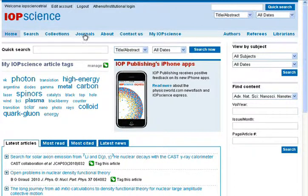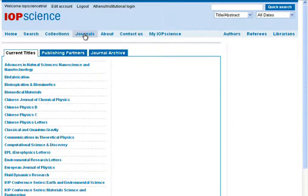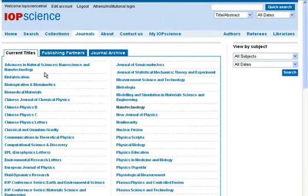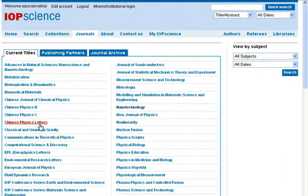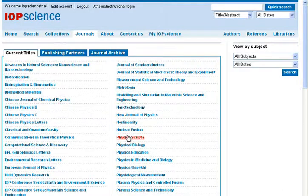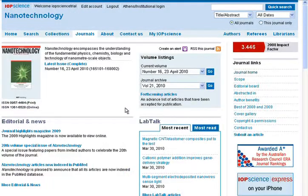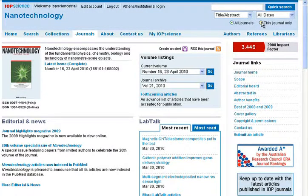The journal title page lists all of the titles available in IOP Science. If you wish to find content within a specific journal, select the journal, then use the quick search feature which now gives an option to search from this journal only.